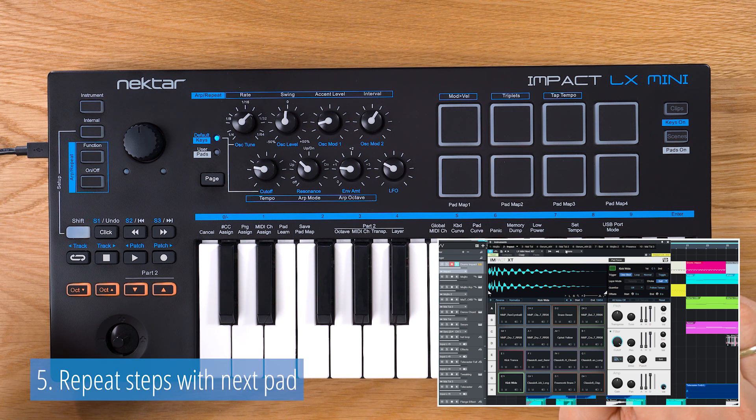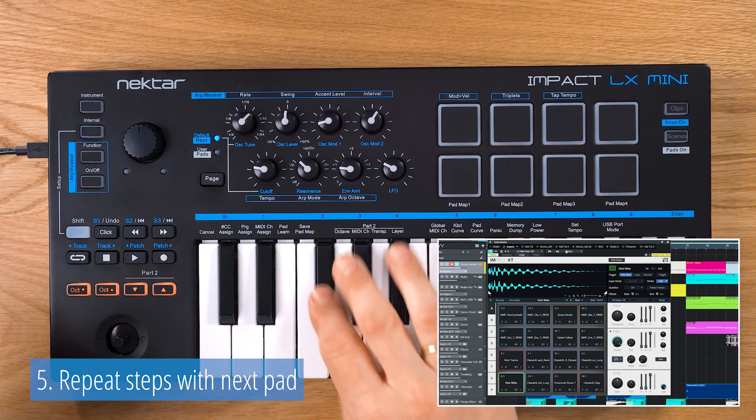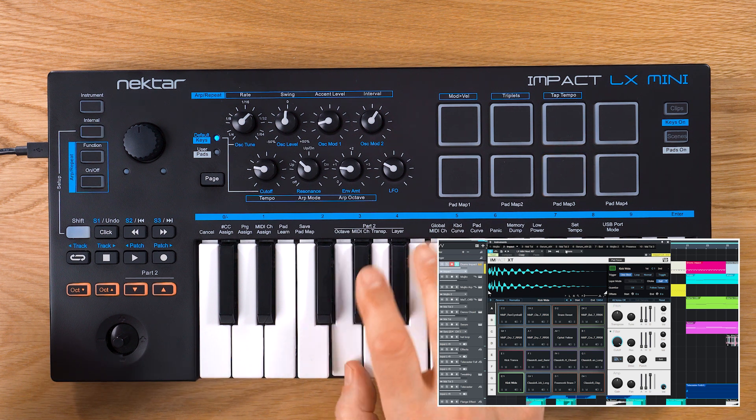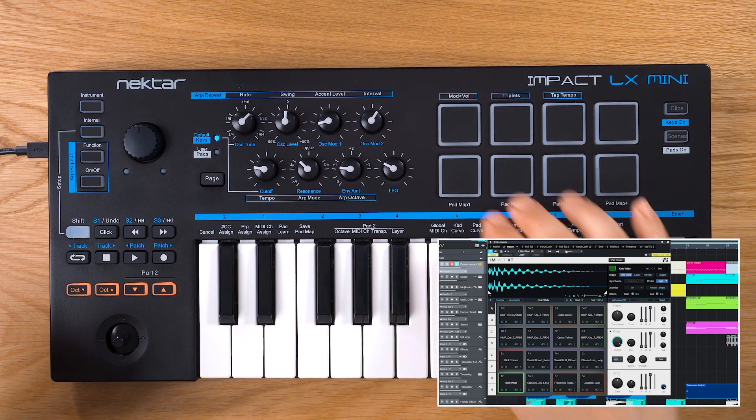Hit the next pad and repeat the steps to assign more sounds. The assignment is immediate. You can verify it by playing the pad.